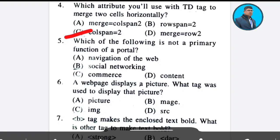Question 5: Which of the following is not a primary function of a portal? Yes, you are correct — Social Networking. Answer: Option B.